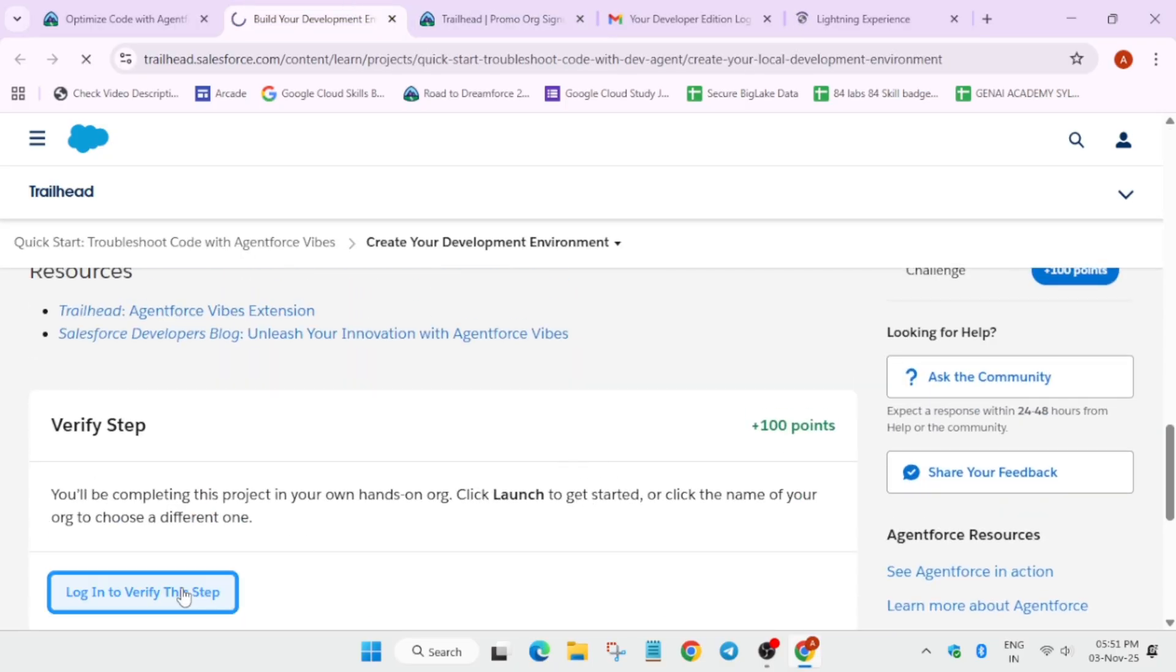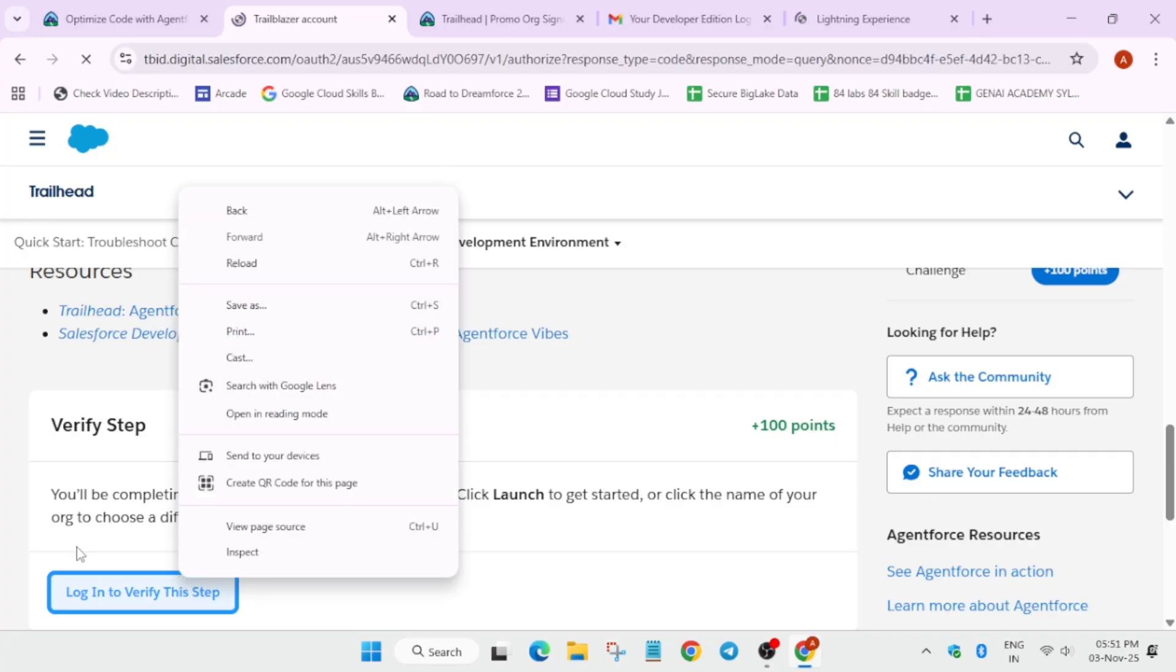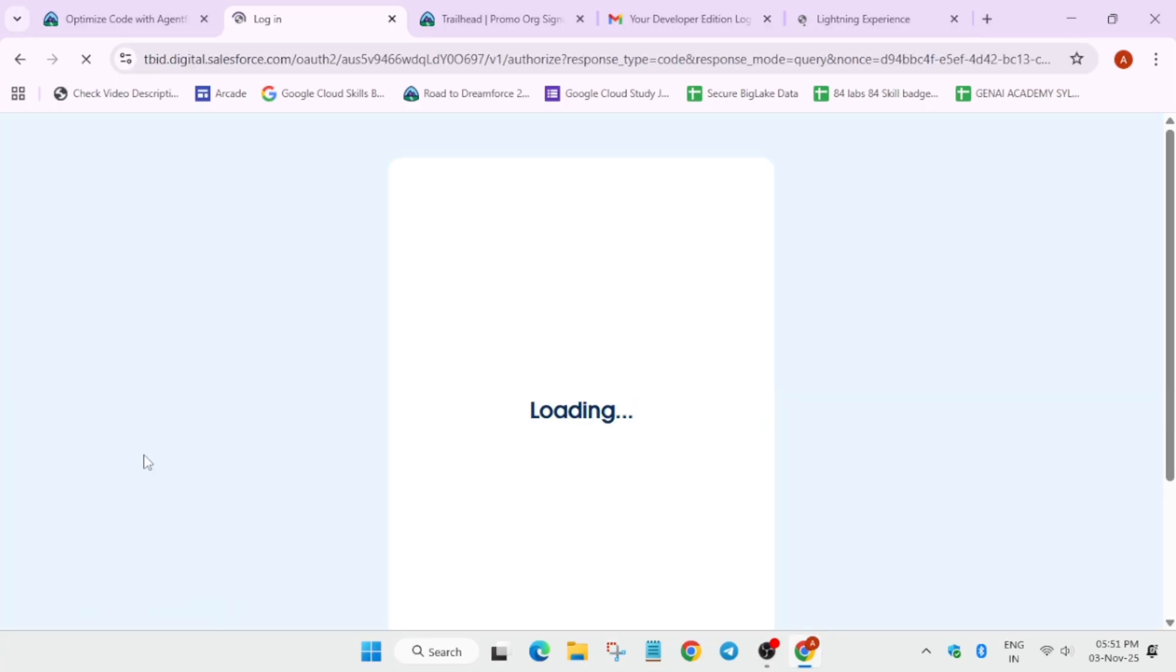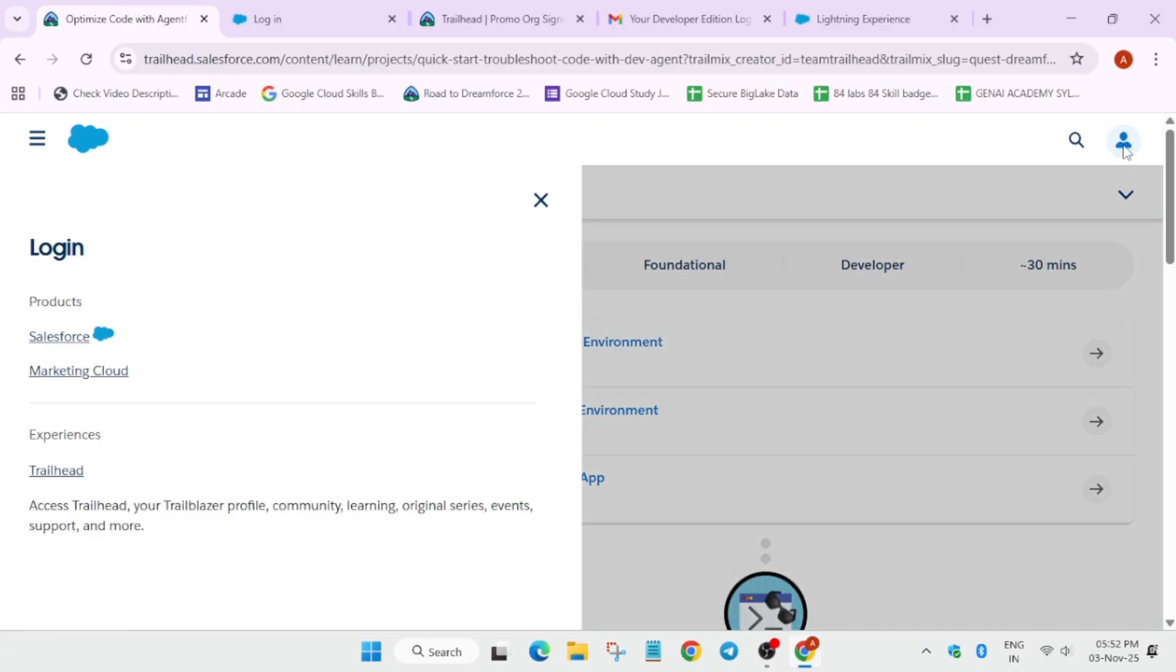Now here if you try to just come over here... oh by mistake I have not signed into the Trailhead page. Make sure you are signed into the Trailhead page first of all. If you have not signed in, it will look like this. You have to just sign in using Google or your email address. I am just using Google. Let me verify if I am signed in or not.